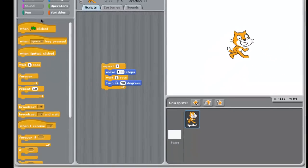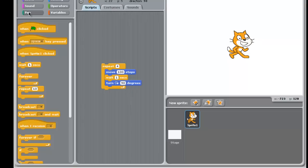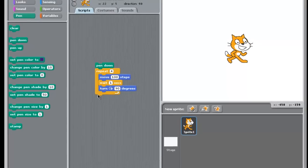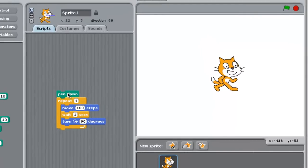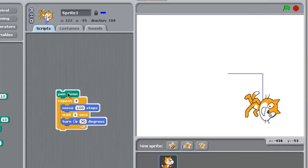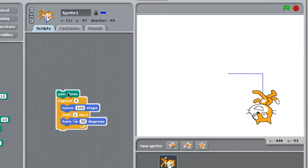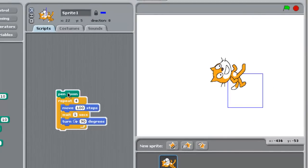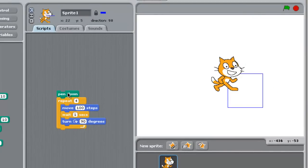And to make things a little more interesting, I can also add a pen. So I'm going to say pen down. And now when I run my program, look what happens. So it creates a little box.